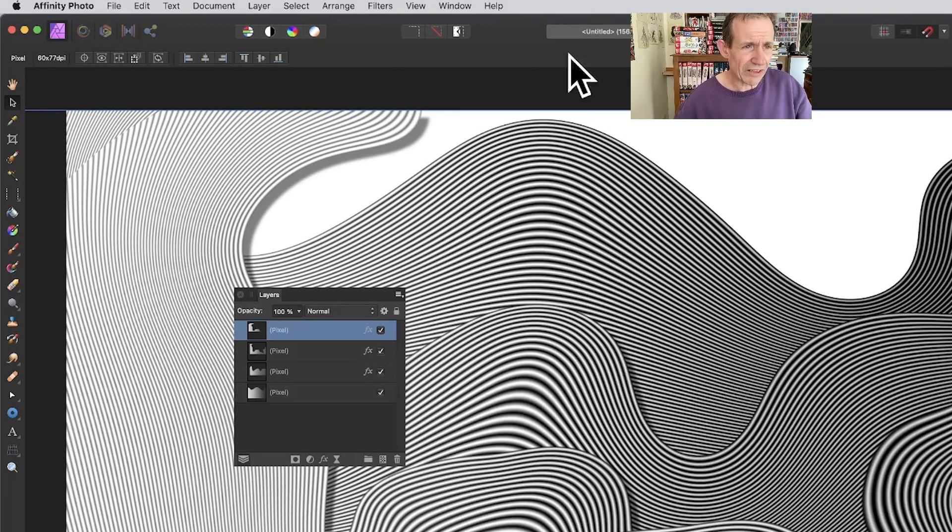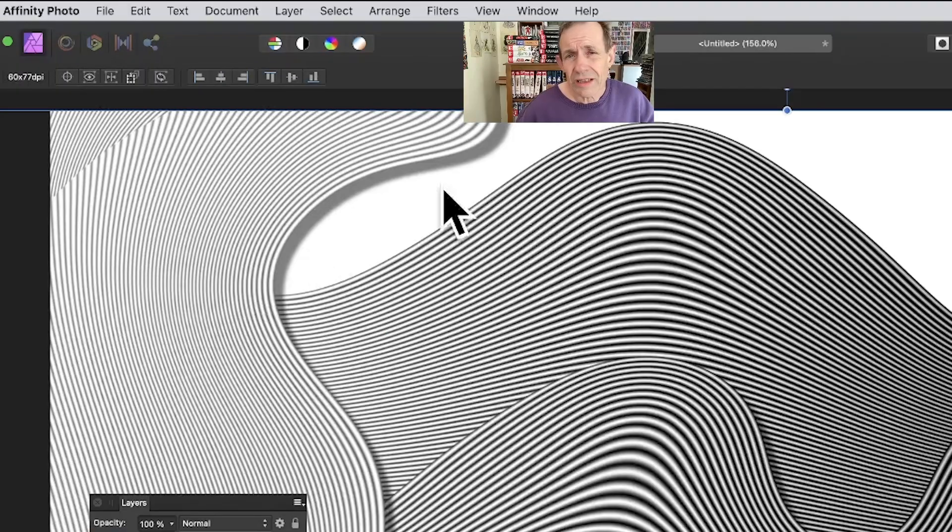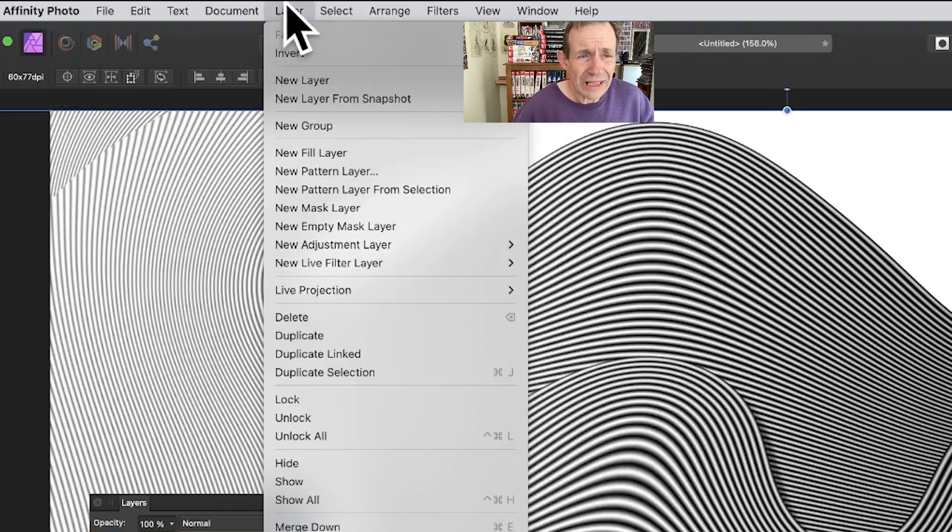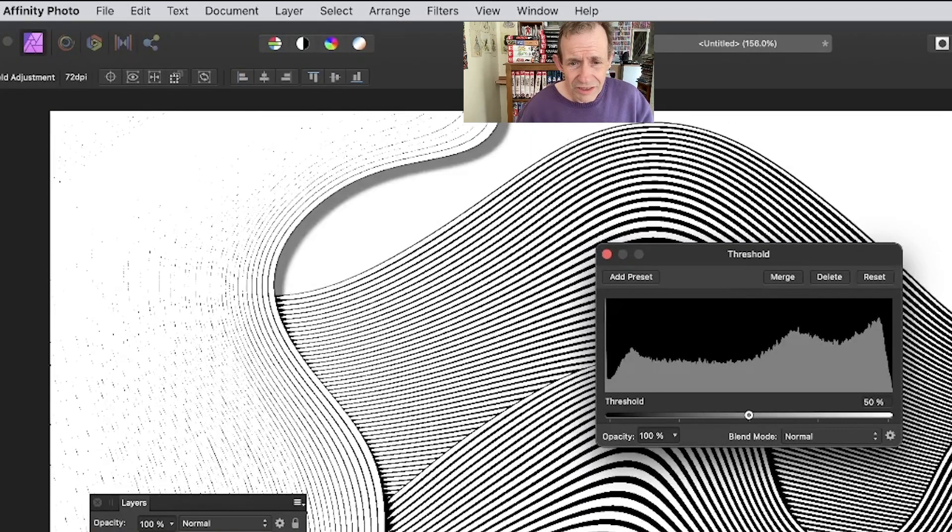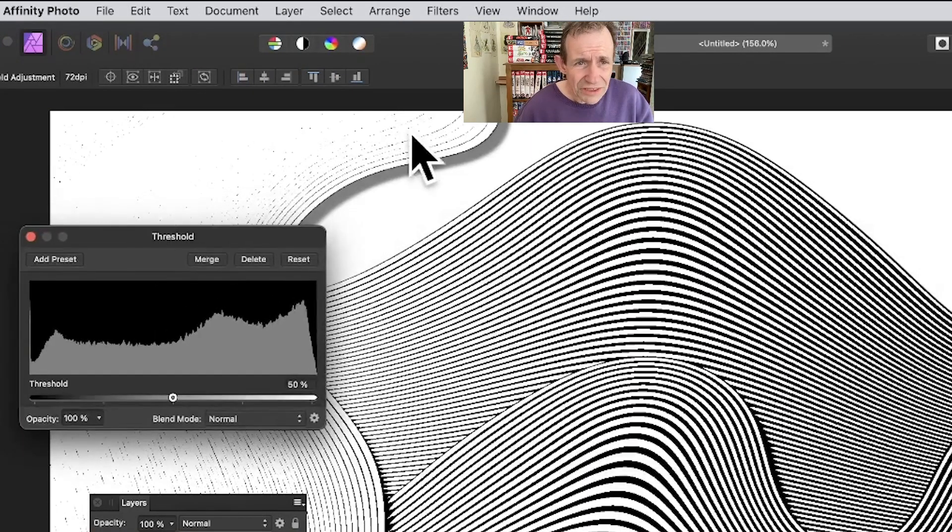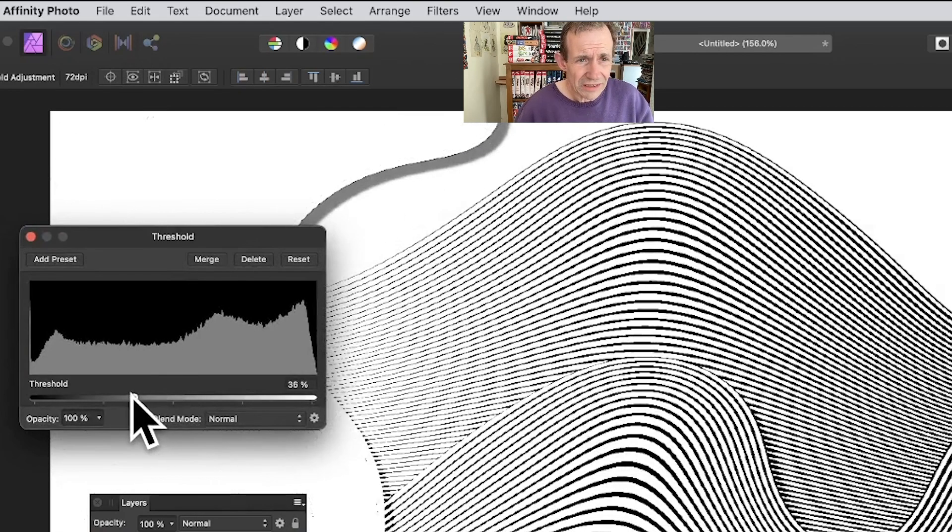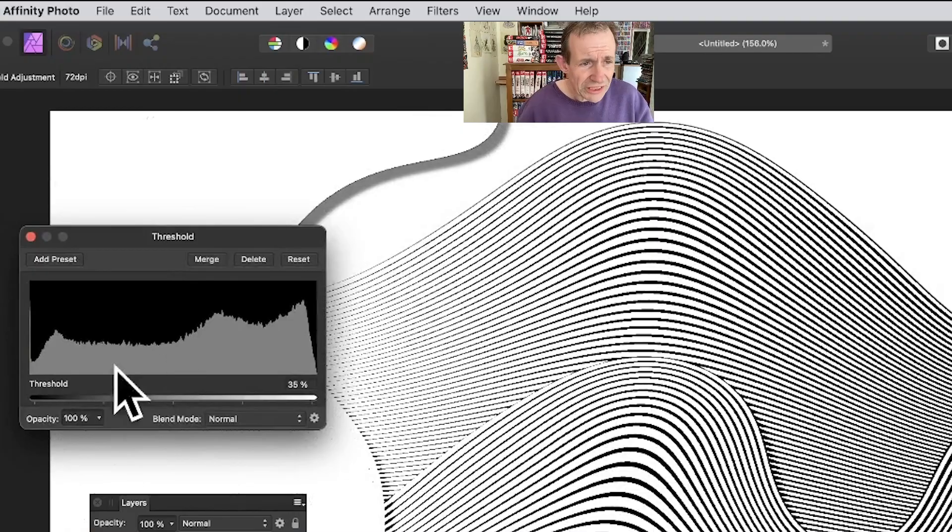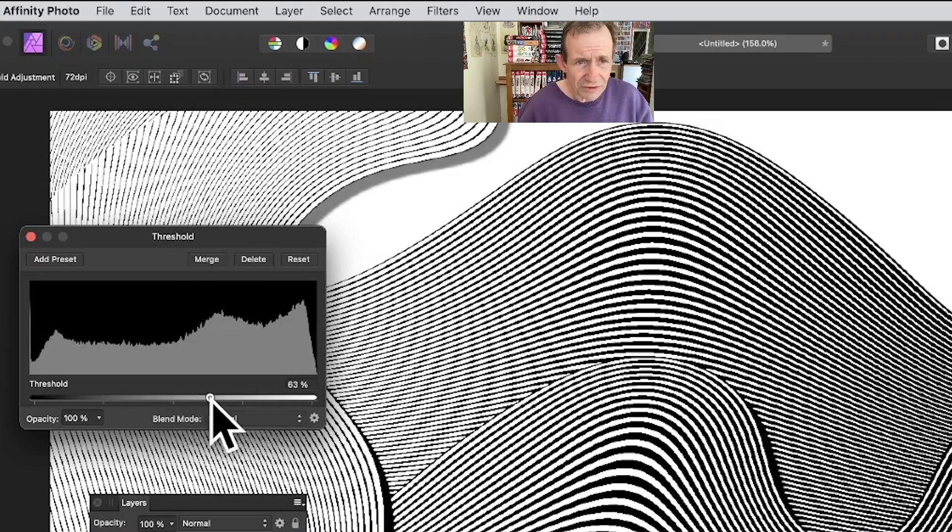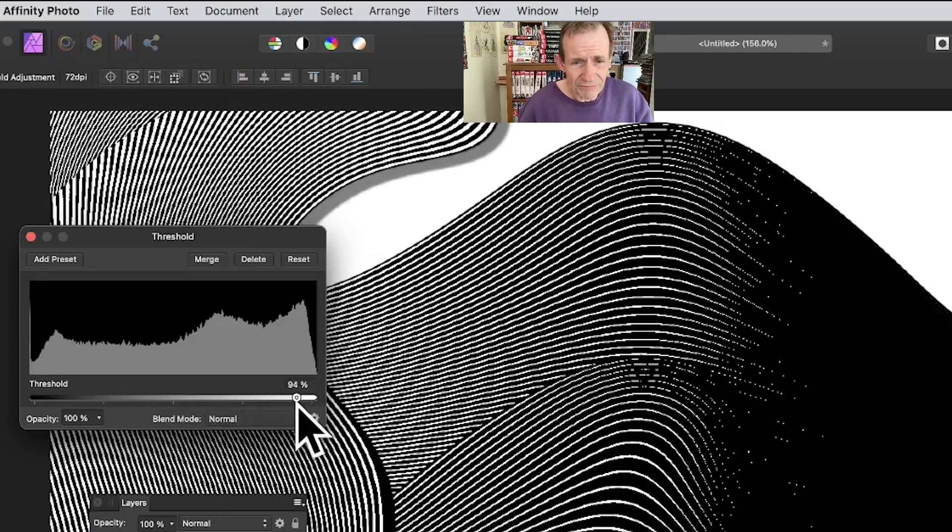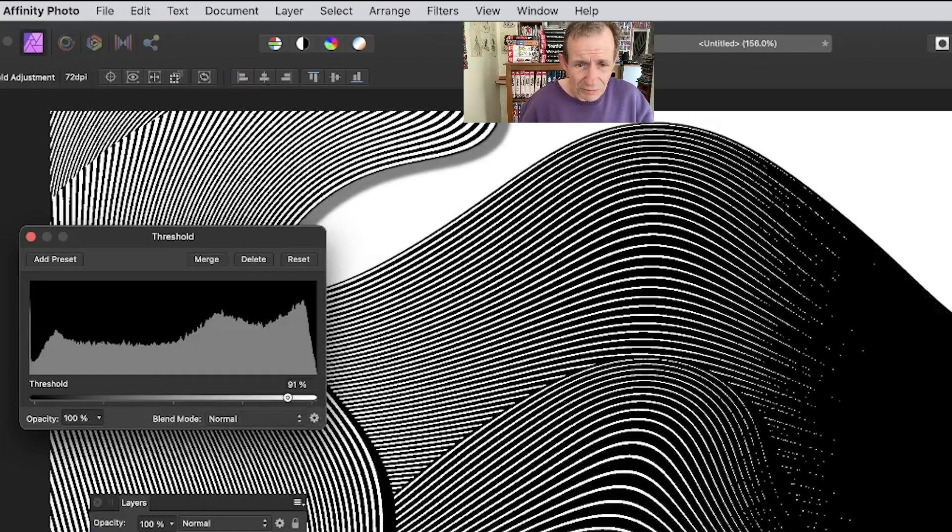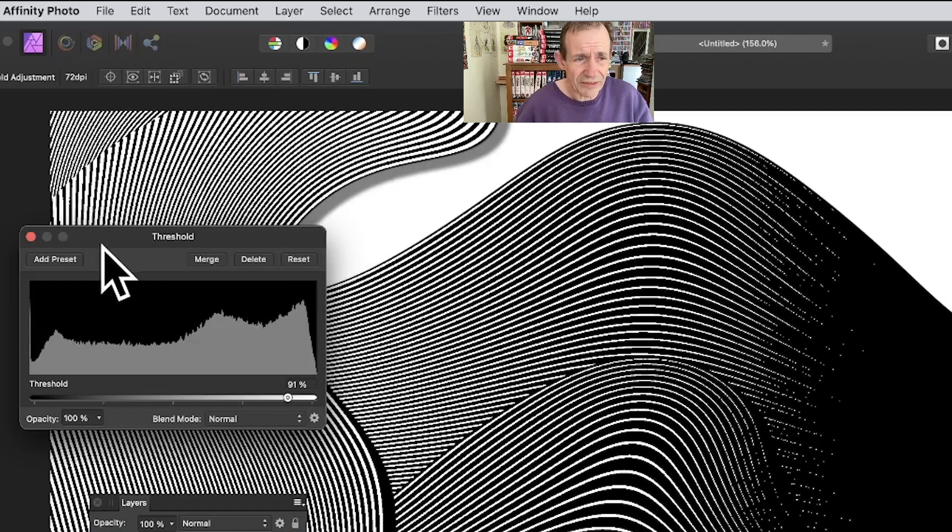Once you've done that, you can see the end result there. I've got a slight imperfection over there. With this design, you can also go to Layer, New Adjustment Layer, and down to Threshold. With Threshold, you can actually make that fade away a bit. You can make it very thin and just change the settings for the threshold.